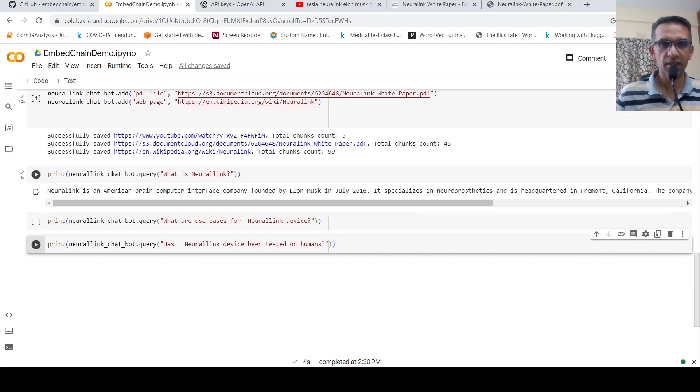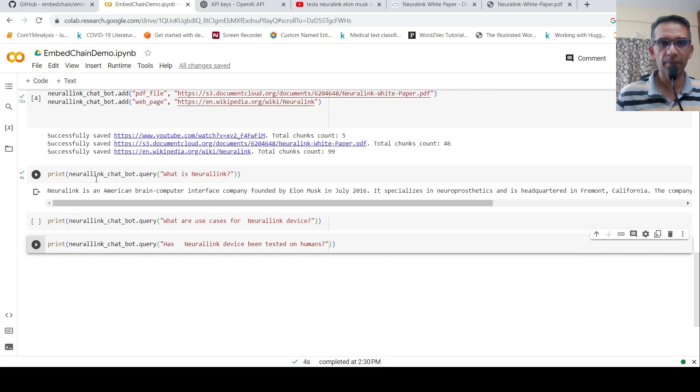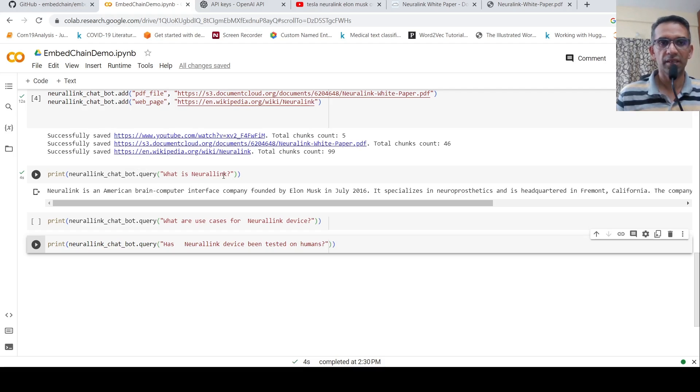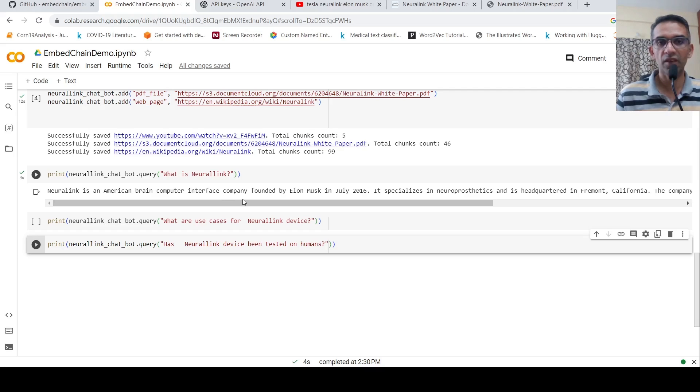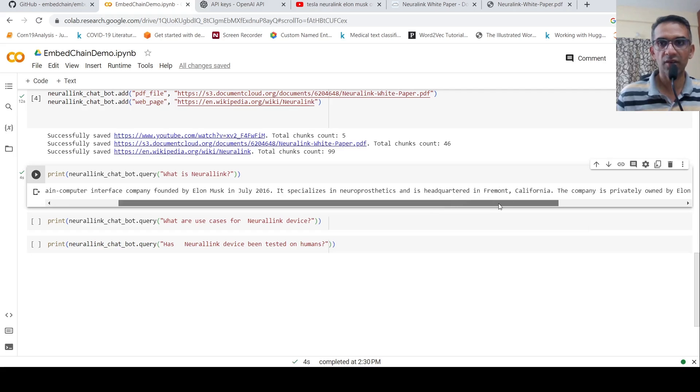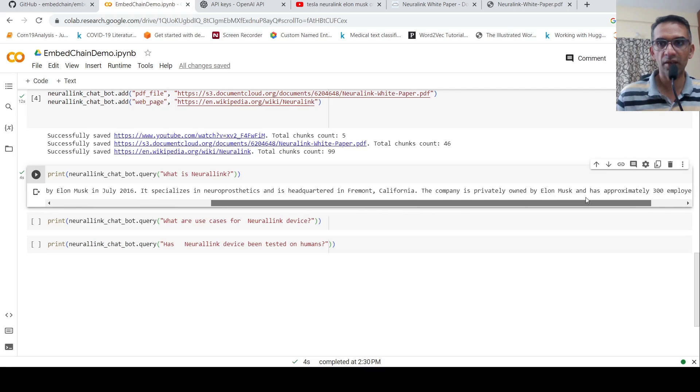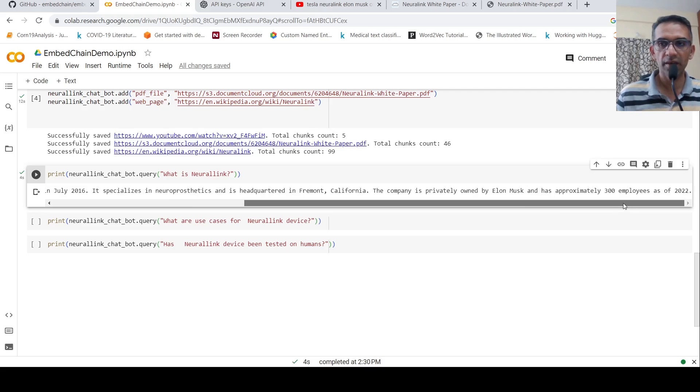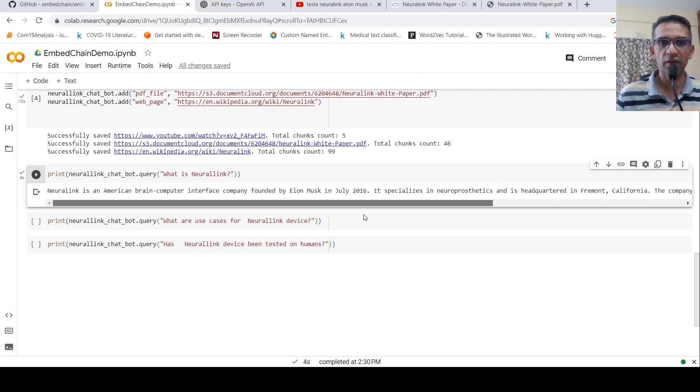Then I ask a query over here like this. I ask a query like Neural Link chatbot.query. What is Neural Link? Then it says Neural Link is an American brain computer interface company founded by Elon Musk. It specializes in neuroprosthetics and netquartered in Fremont, California, privately owned by Elon Musk and has approximately 300 employees as of 2022.